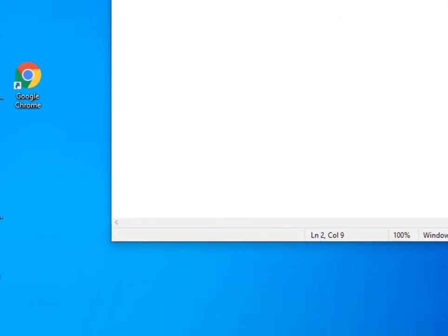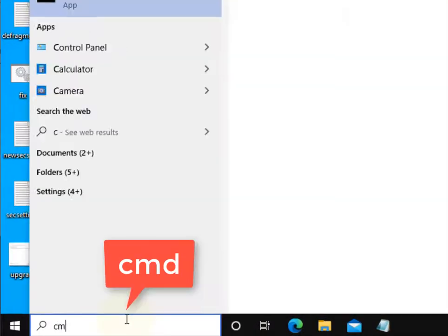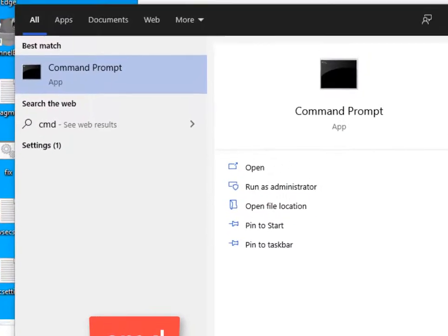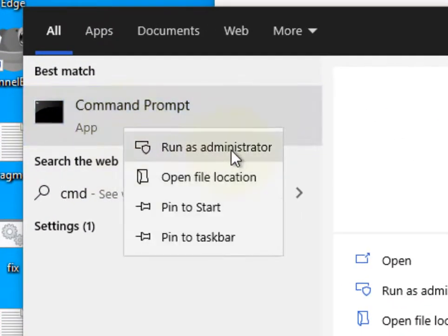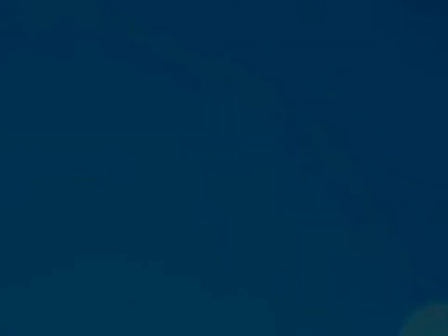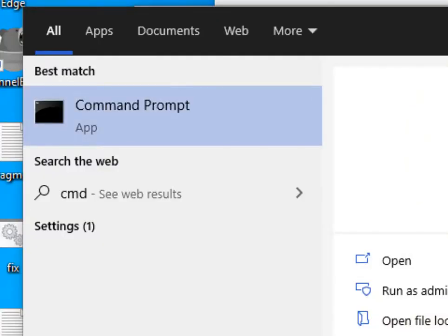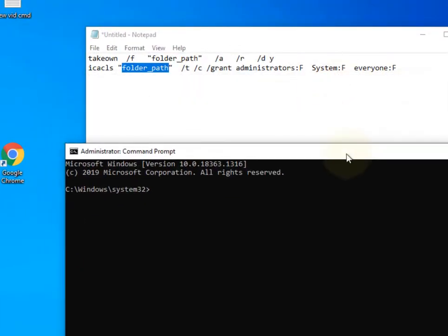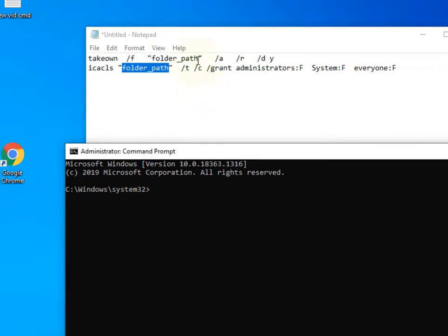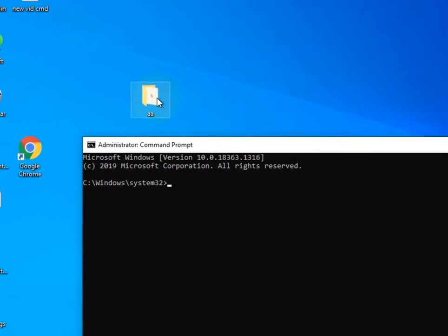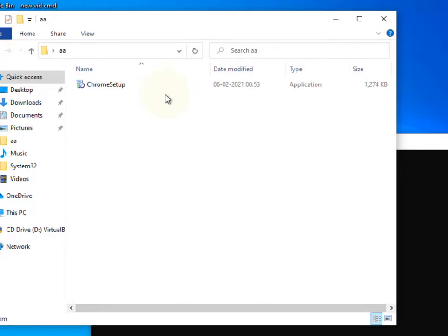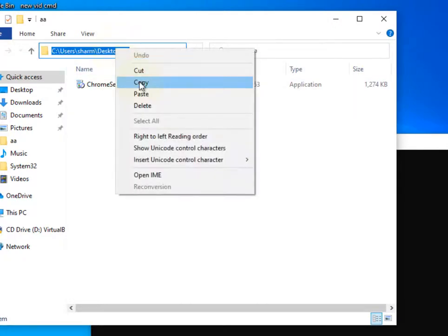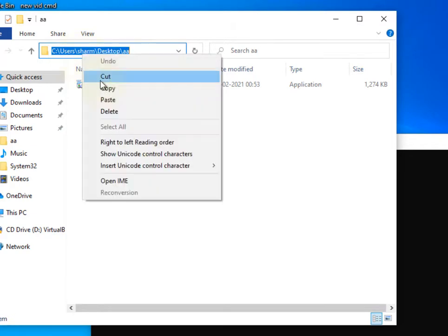So just search CMD in the Windows 10 search box, right click on it, click on run as administrator. Now once this command prompt window opens up, let's say this is my folder which is giving me error. So just double click and go inside the folder once.